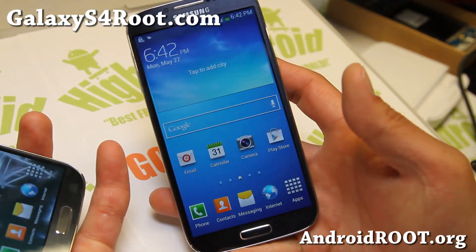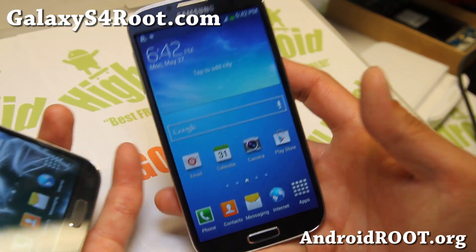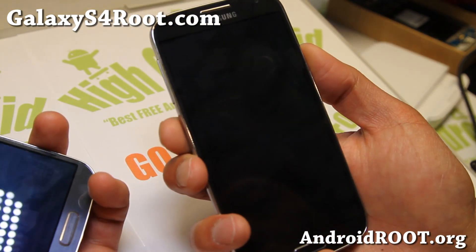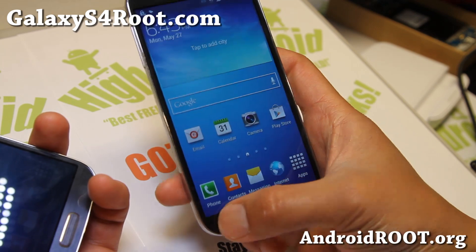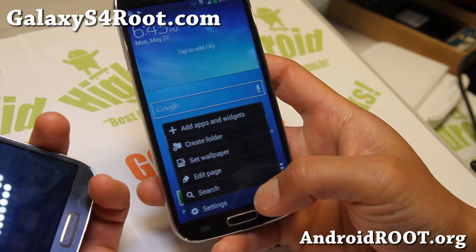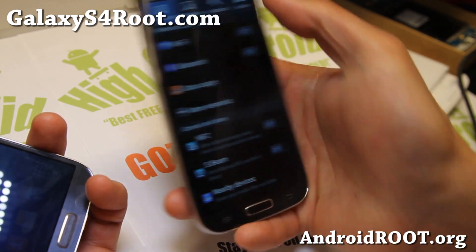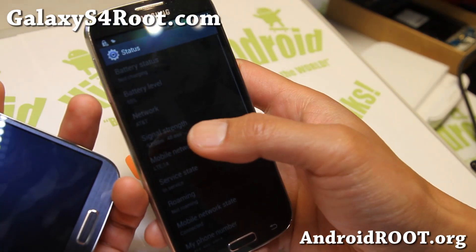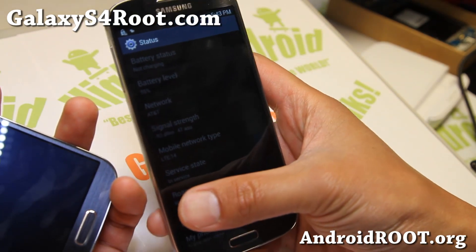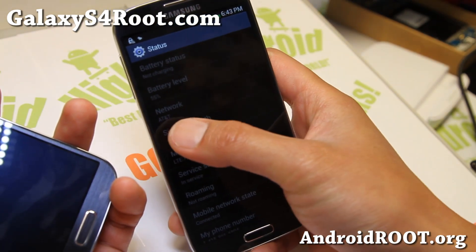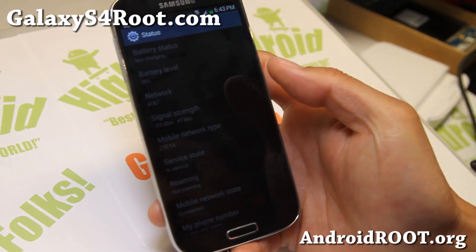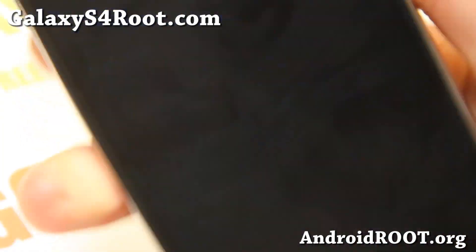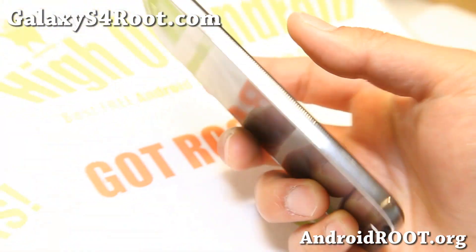The T-Mobile Galaxy S4 supports 4G LTE for both T-Mobile and AT&T. I've got 4G LTE running on my AT&T here. Let me show you the device status — you'll see that I'm on AT&T and also on LTE. So that's nice, and this is my T-Mobile Galaxy S4.